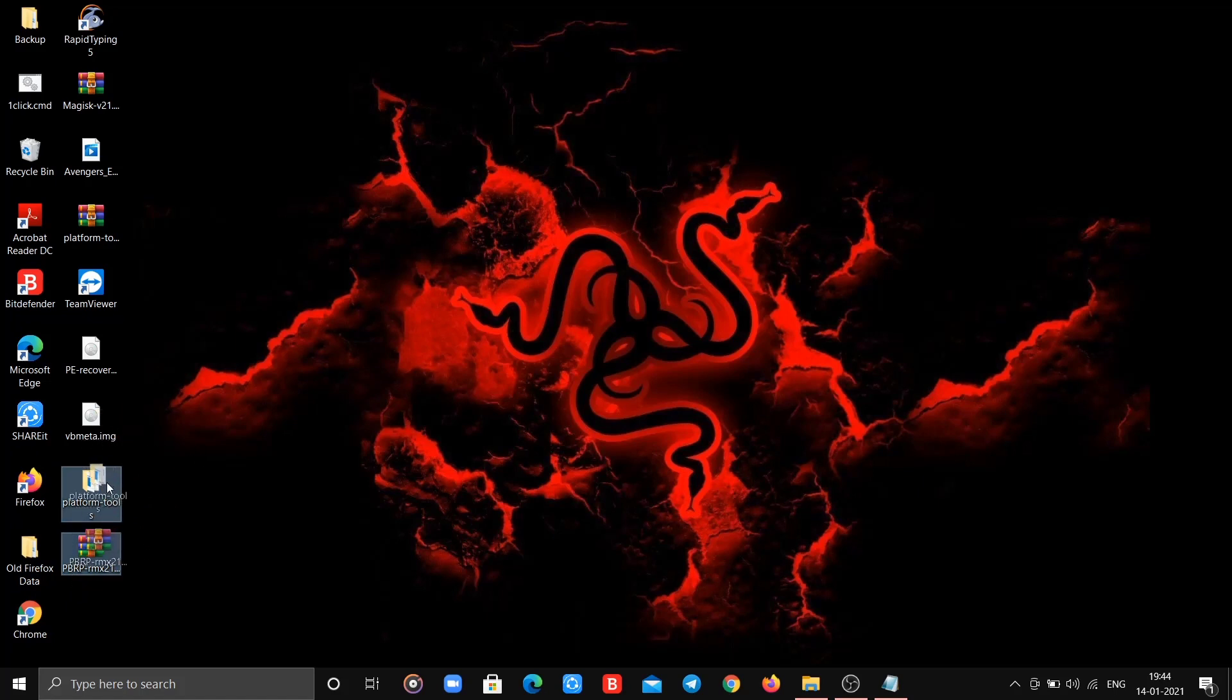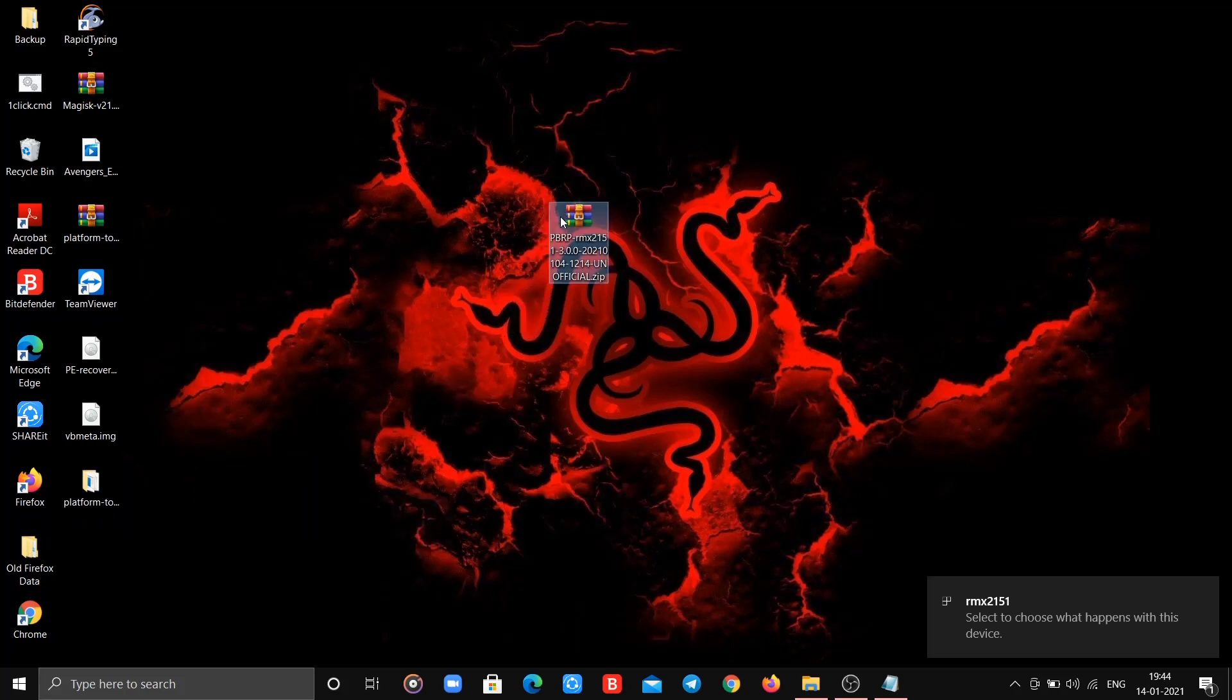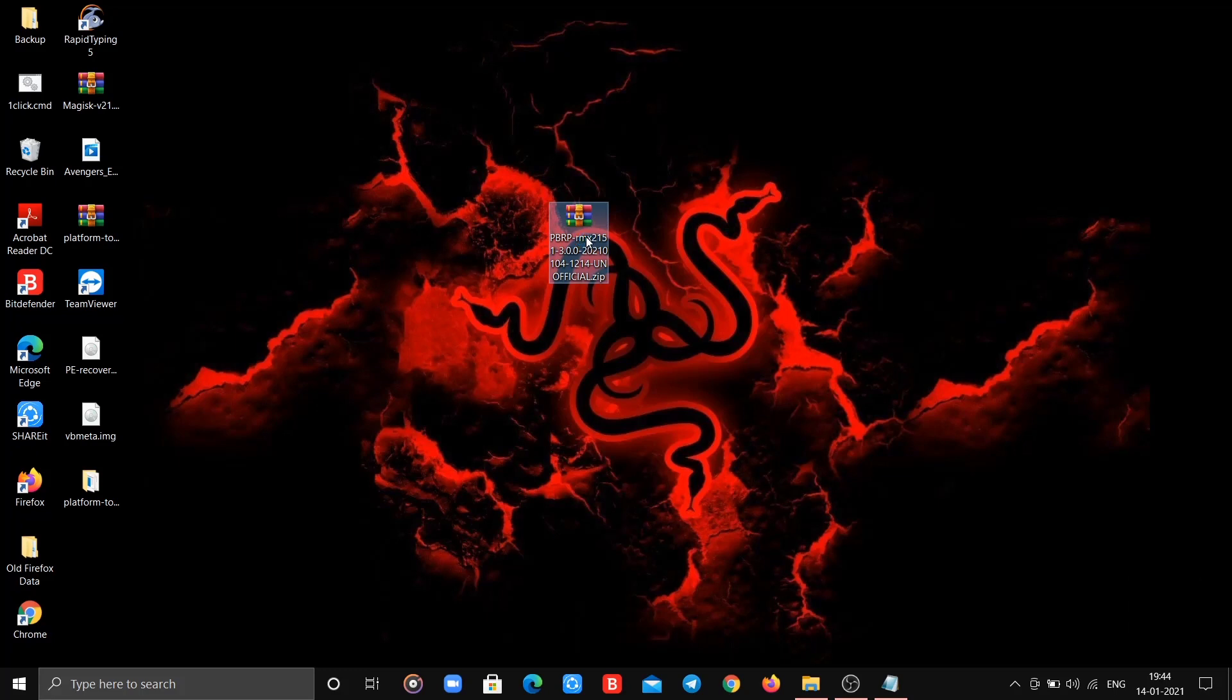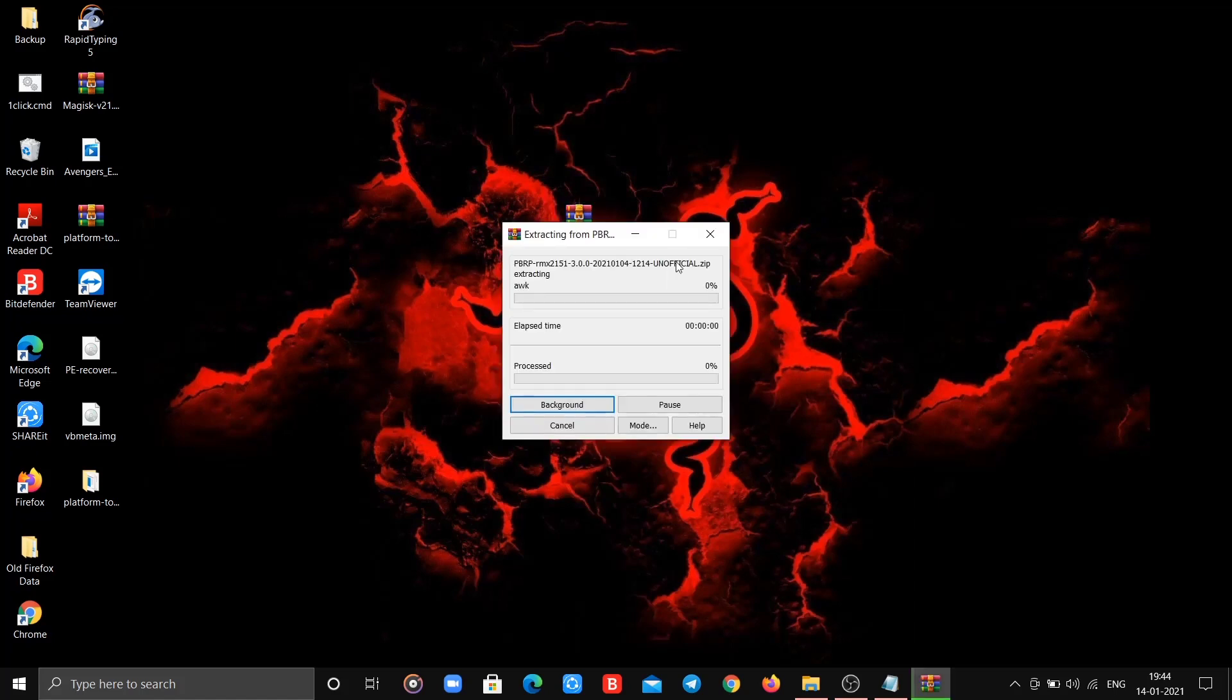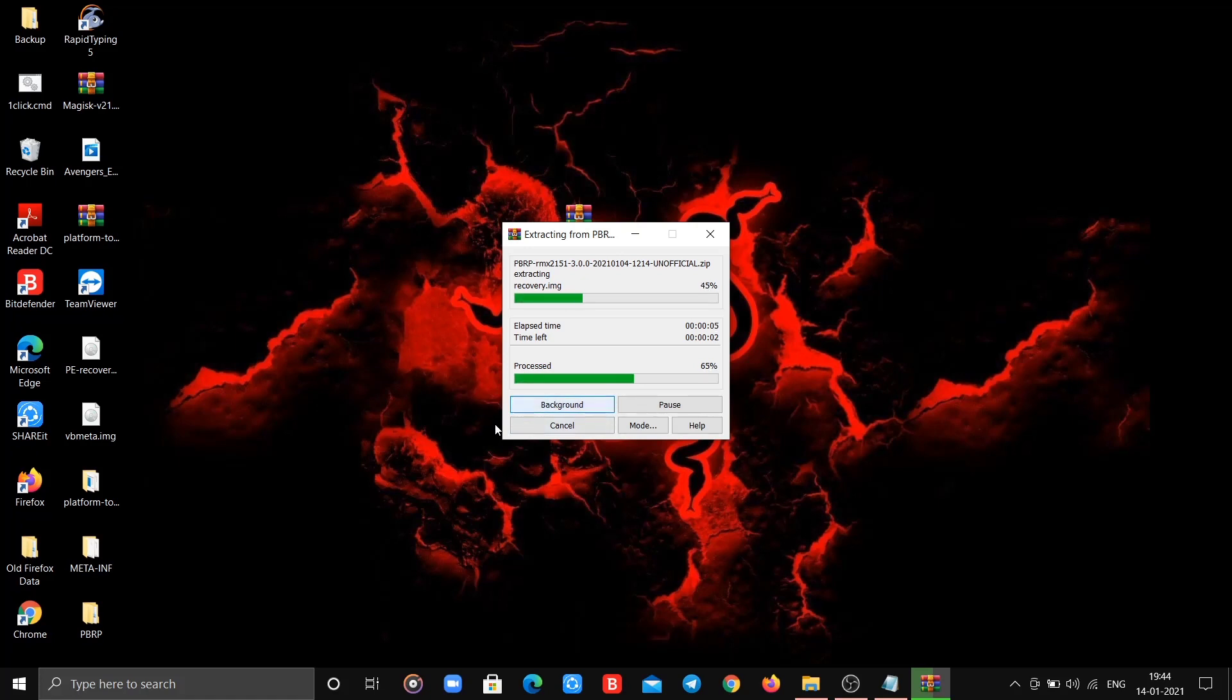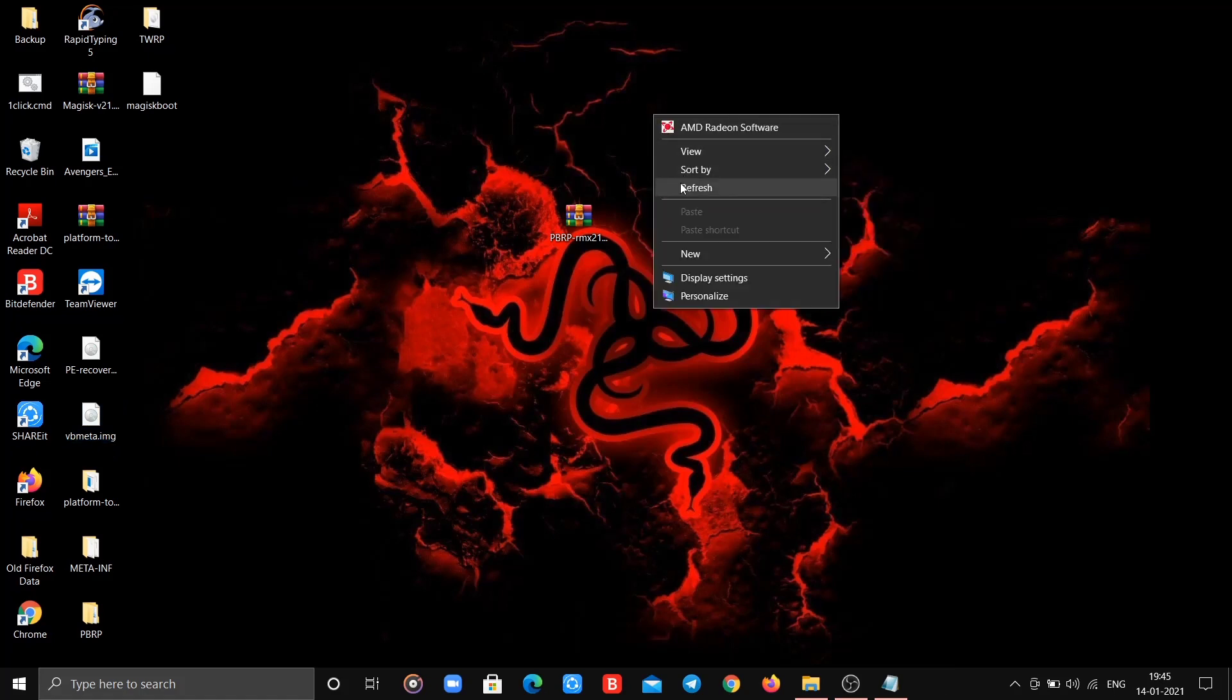Now download the zip file from description. Now extract the zip folder. Also you should have vbmeta file which you have downloaded earlier. If not, link in description.